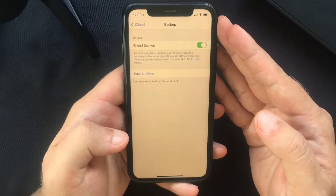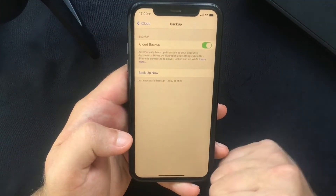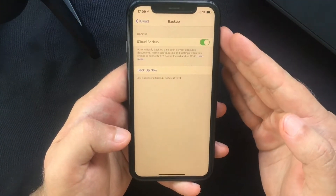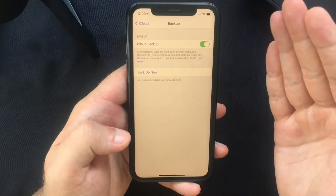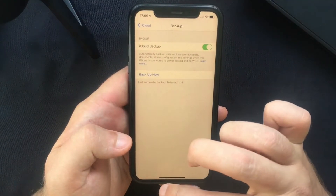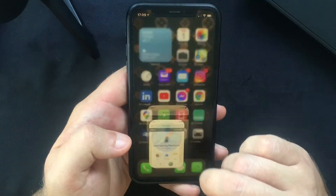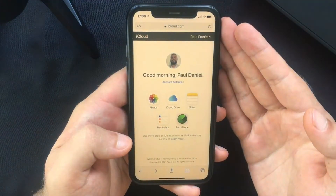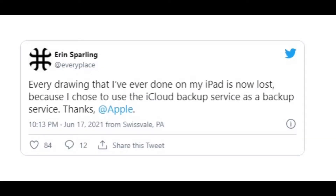A really important thing that most iCloud users tend to ignore is that Apple has a policy to delete unused iCloud backups 180 days after you disable these backups or stop using them. The problem is that Apple fails to warn people that their backups are about to be automatically deleted — like it happened to this guy here, who lost years of drawings and other data because he ignored this Apple policy.